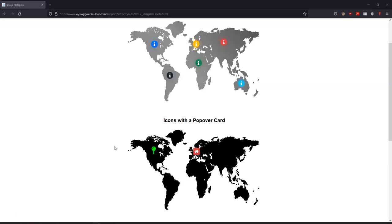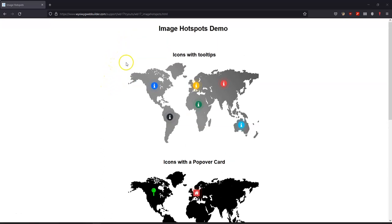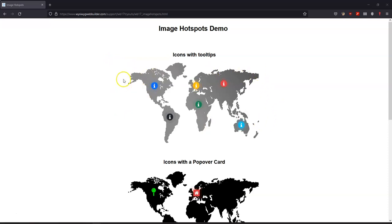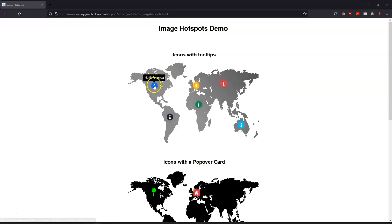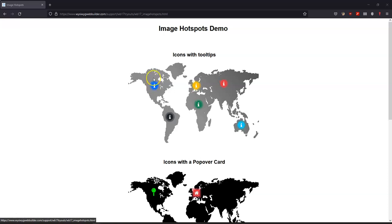The Image Hotspot tool is a tool that allows you to have an image in your WYSIWYG Web Builder website project and then add some form of interactive elements in different forms. If you take a look at my screen now, you notice that there's a first image over here which happens to be the map of the entire world, and at various continents you have an icon with a tooltip, and there's even an animation that comes around each of the icons. Once you hover your cursor over the icon, it gives you information which you can even link.